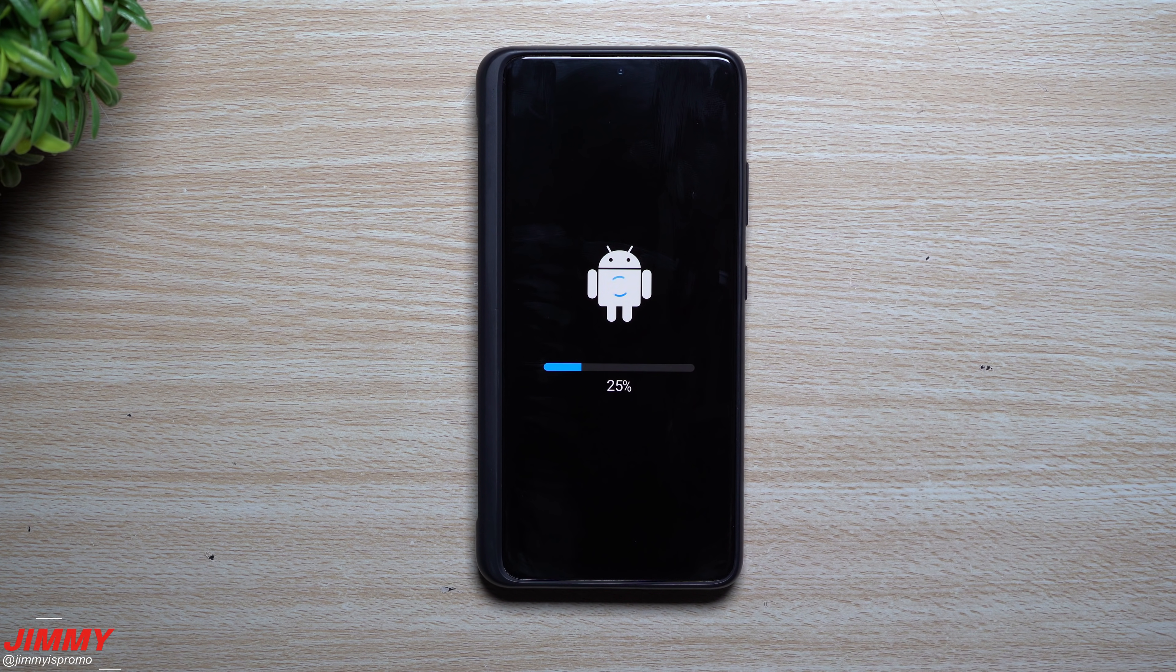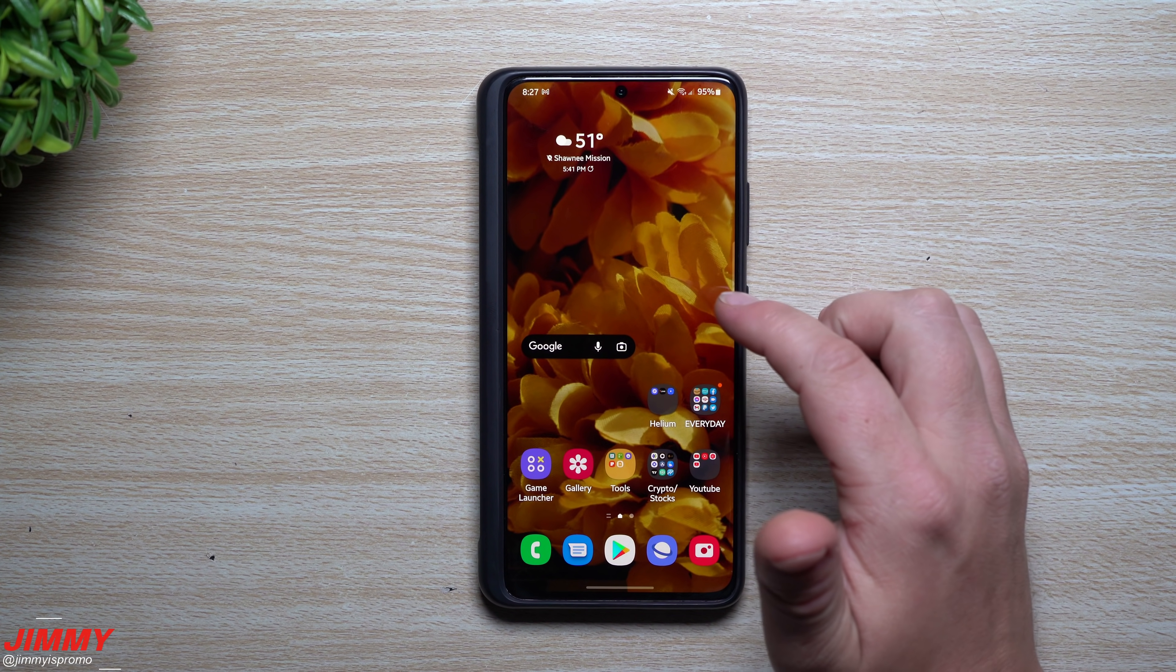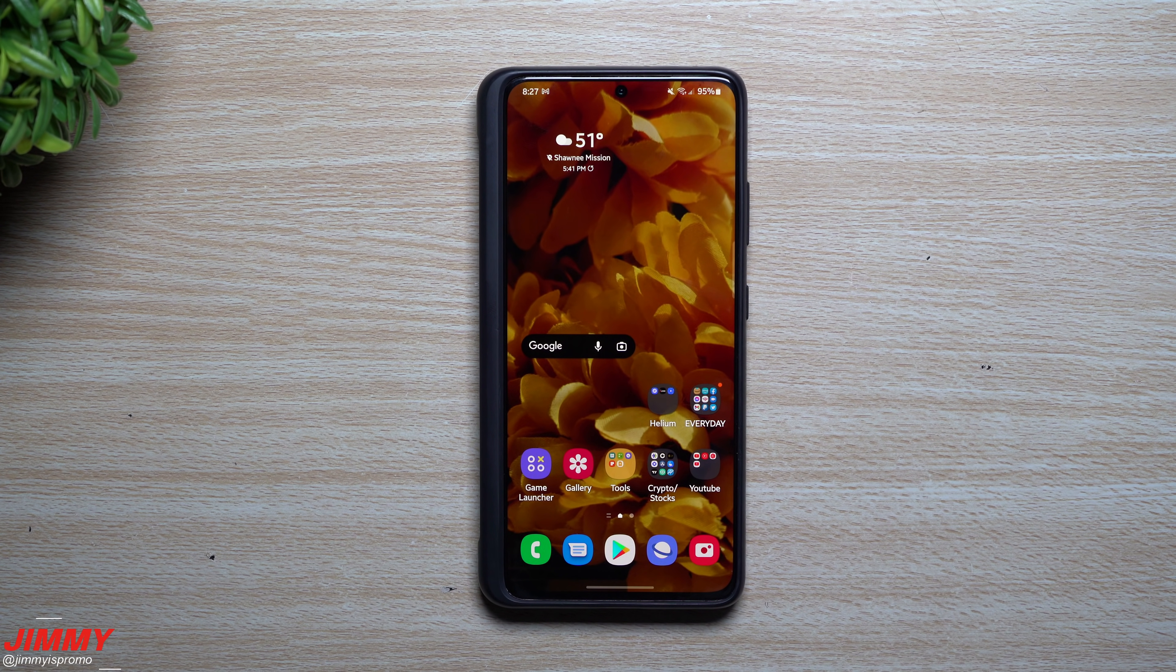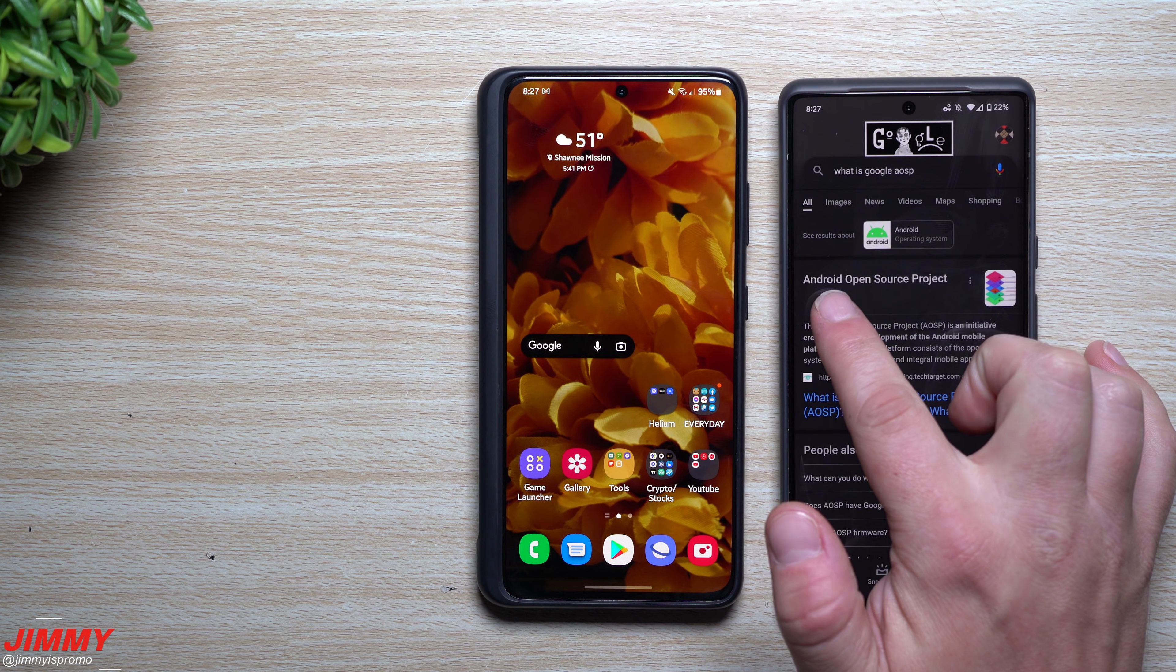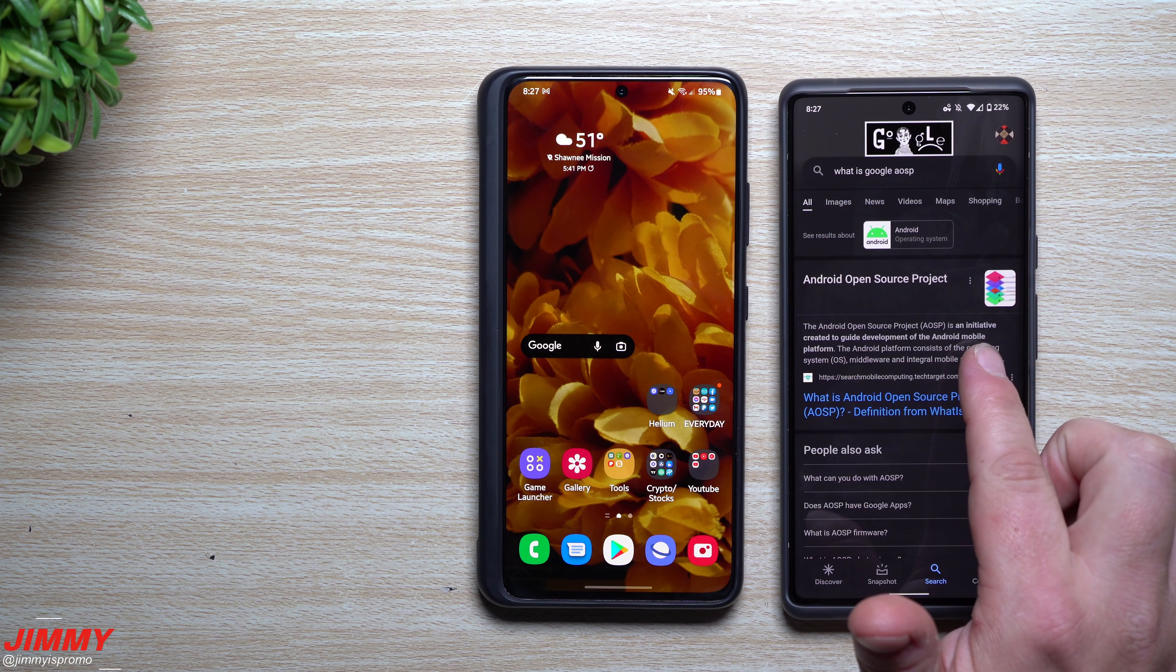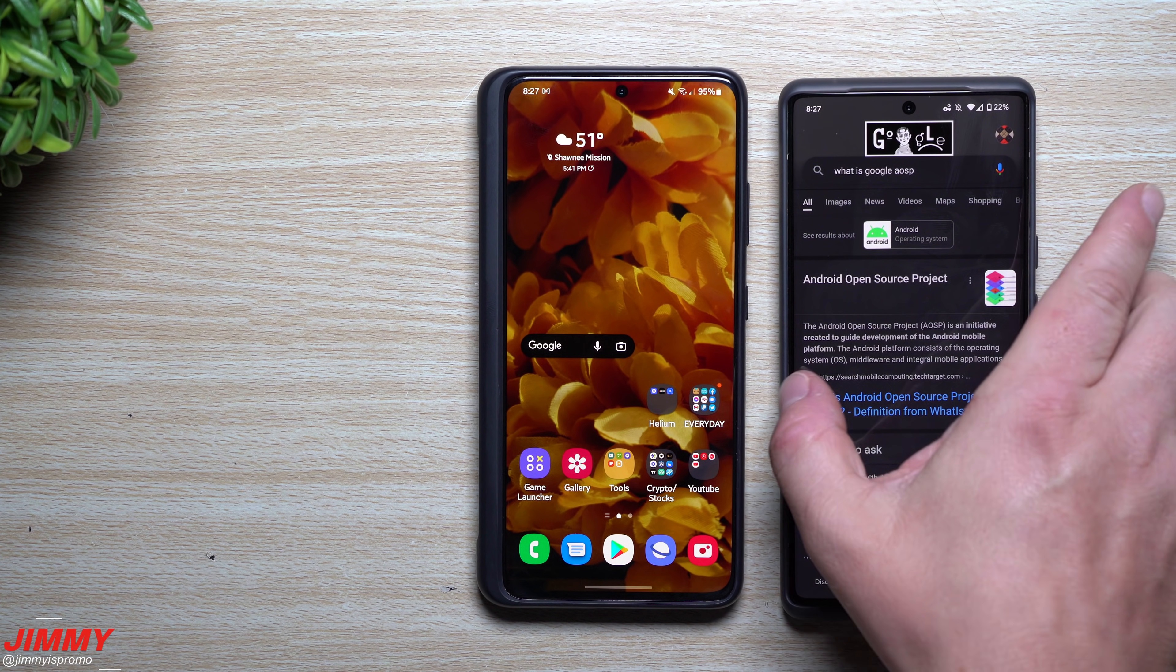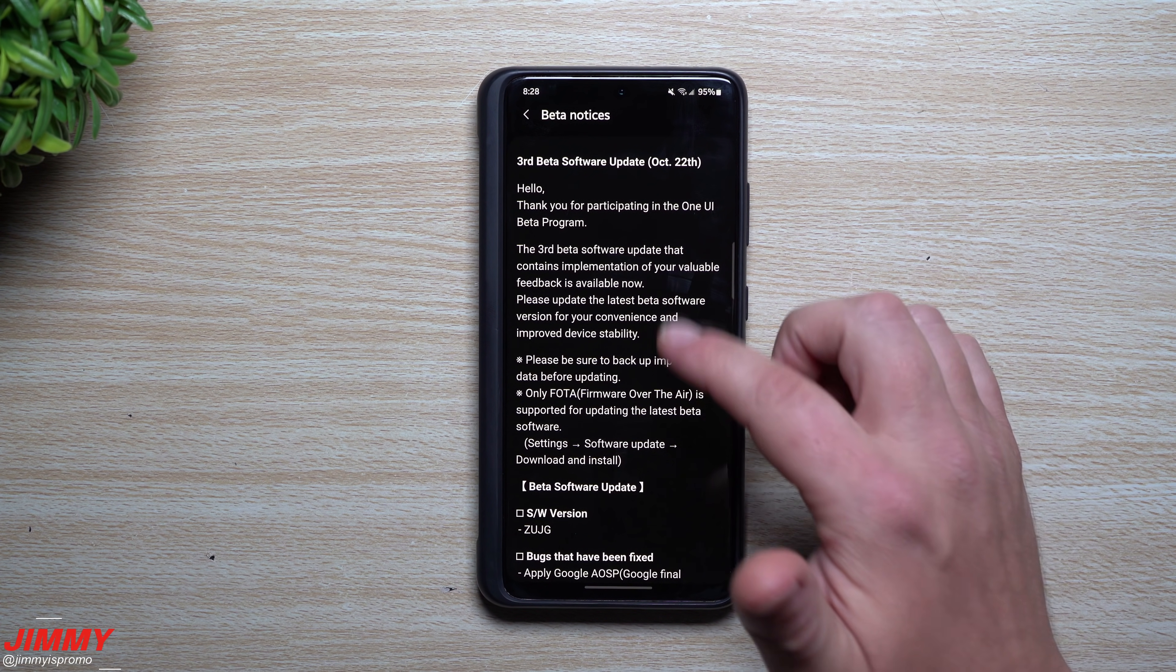So the update is done and complete. How about we just go through a few things here just to see what it stated was new, so we can kind of play along with it. Now I know one of those was talking about the AOSP, so I didn't really know what that meant, so I Google searched. It turns out that it's the Android Open Source Project. The Android Open Source Project is an initiative created to guide development of the Android mobile platform.